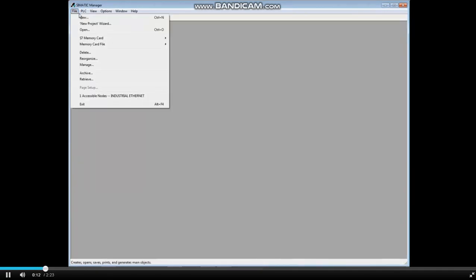There are two ways to create a new project. Click File and New to get a basic empty project container with stations and details to be added later. Click New Project Wizard if you know your CPU and you'd like a hardware station and program folder.